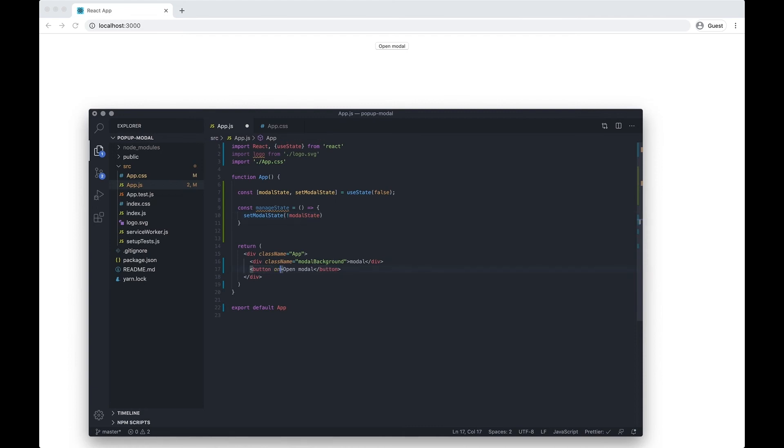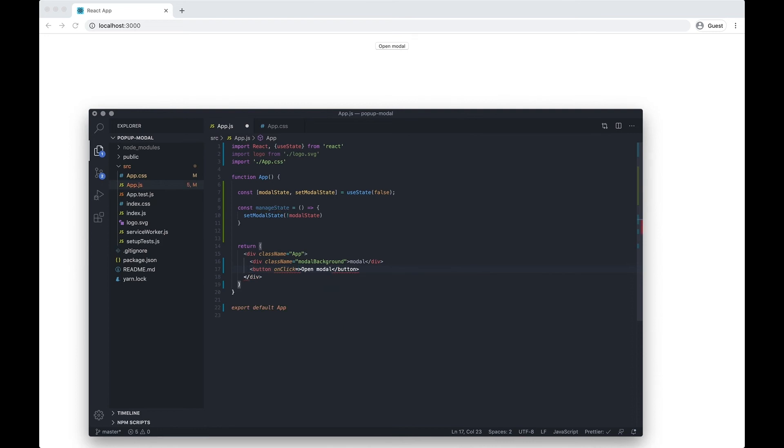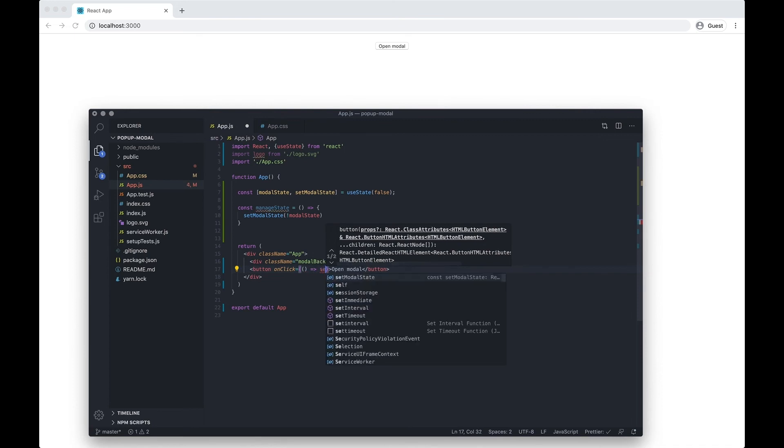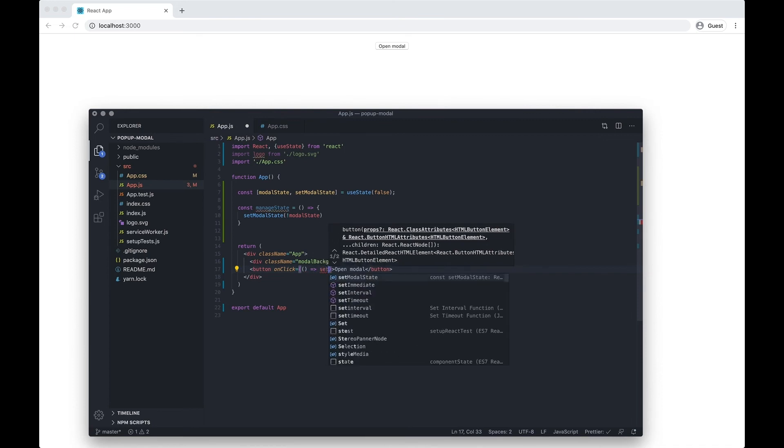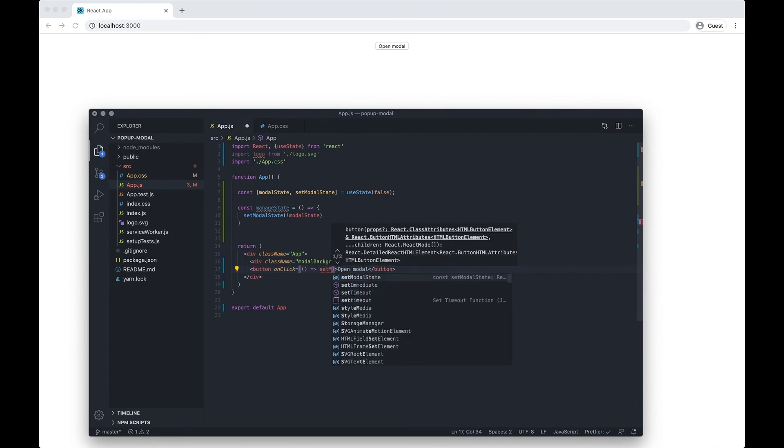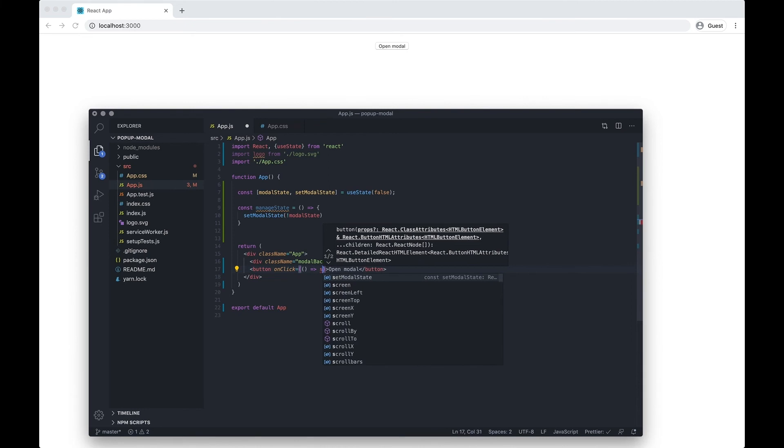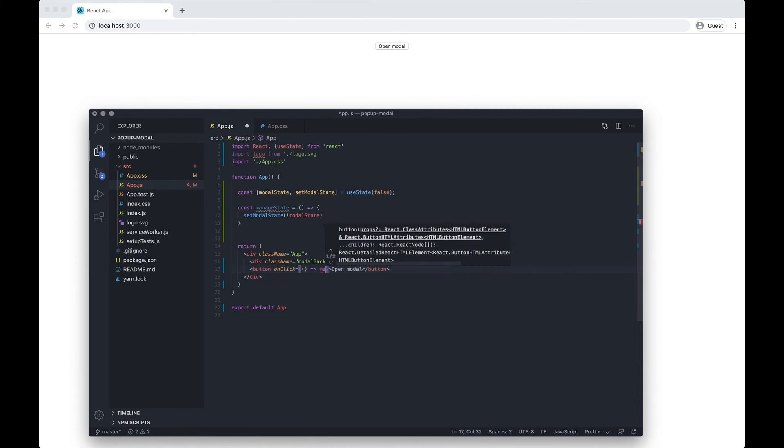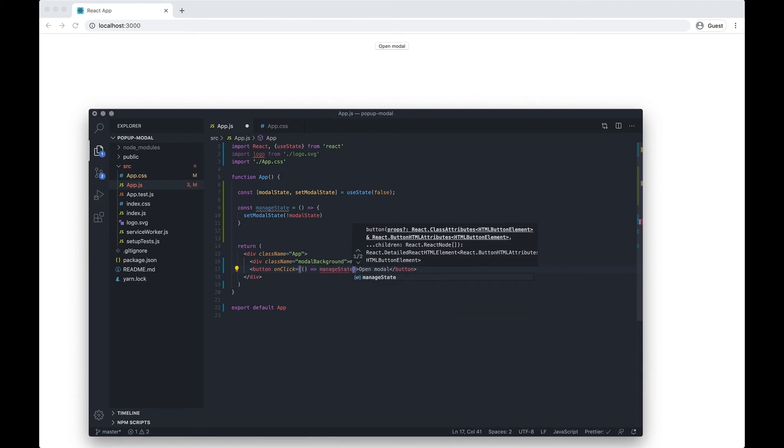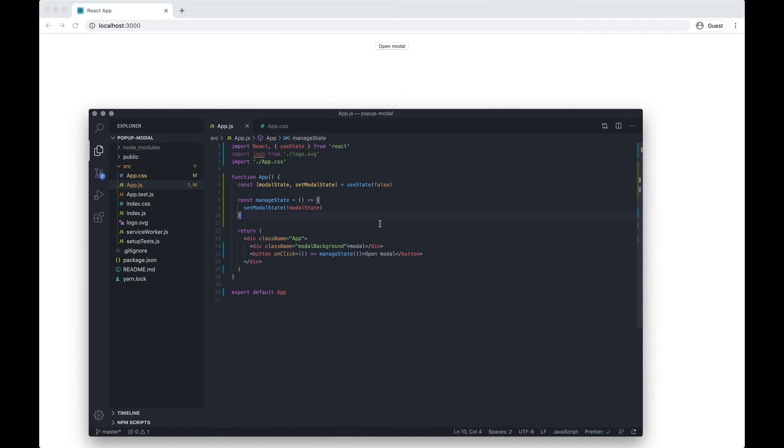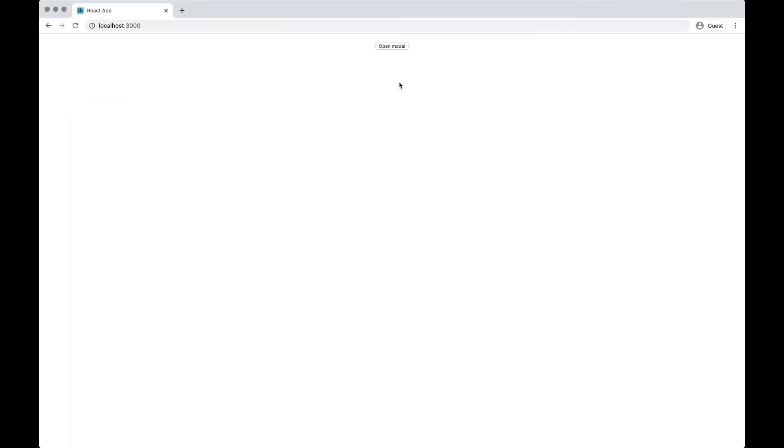Now I want to add onClick equals, do another arrow function, and then I want to call the function manageState. We're not passing it anything so that should be enough to trigger it. I want to save that and go back to the application, but we're still not working because we haven't added the class here.